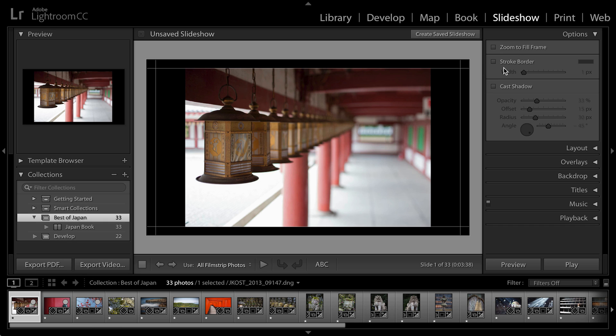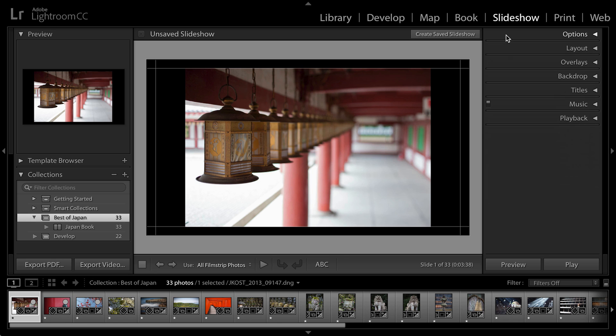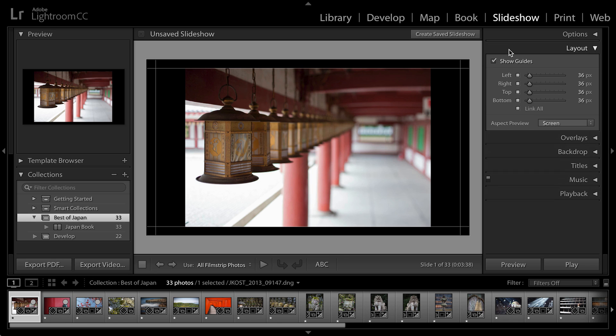If I want to add a stroke to the border around my images, I can do that and I can also cast a shadow which would make a lot more sense if the background wasn't black. So let's go ahead and close the options and move to layout.